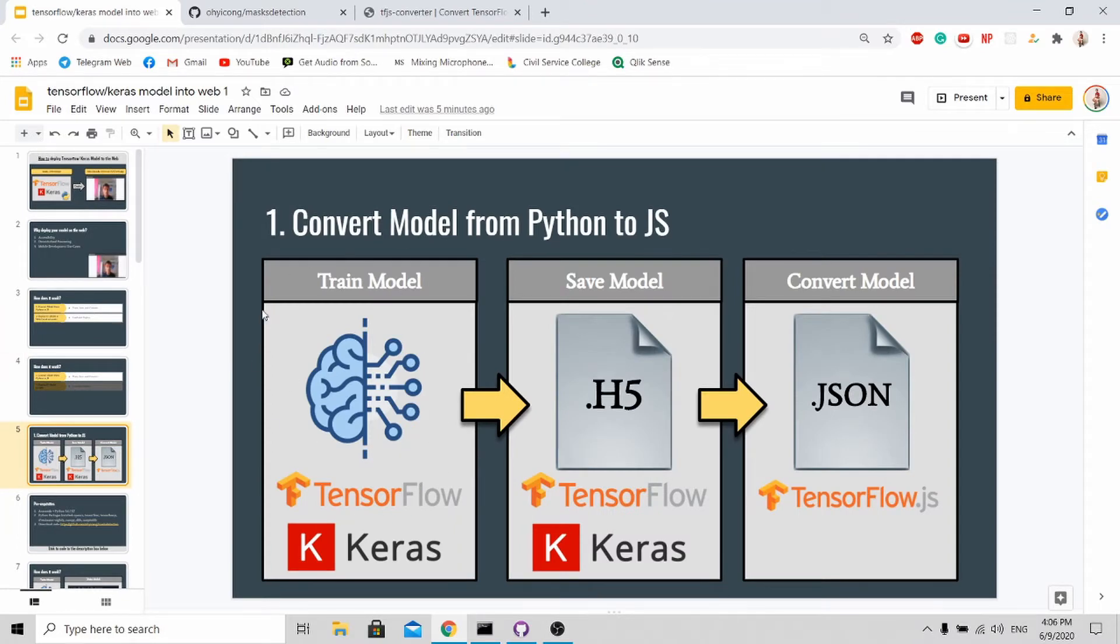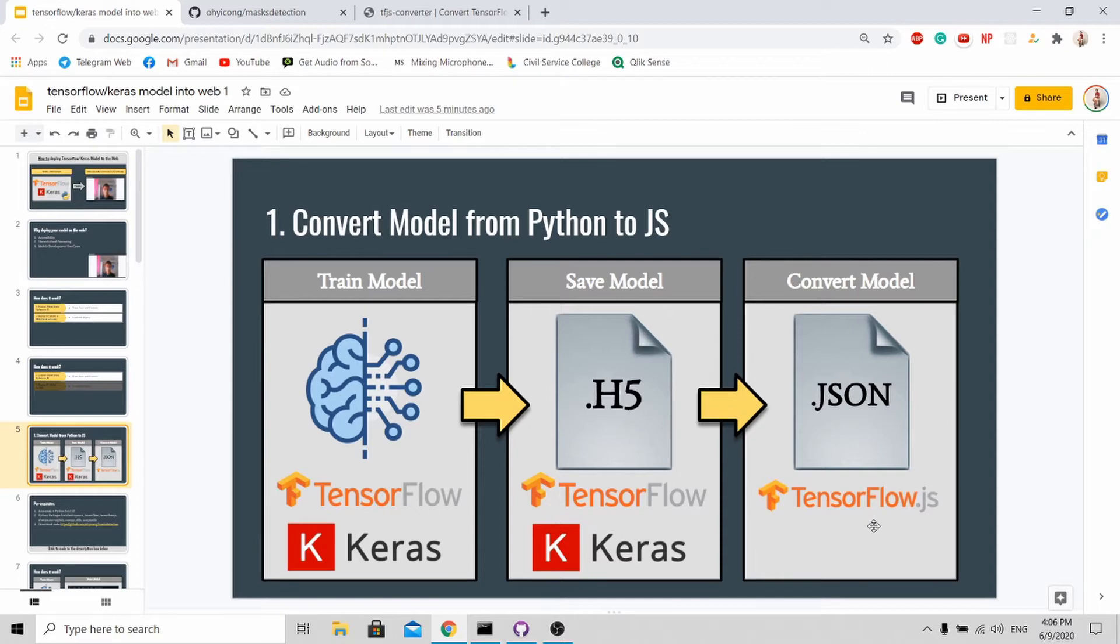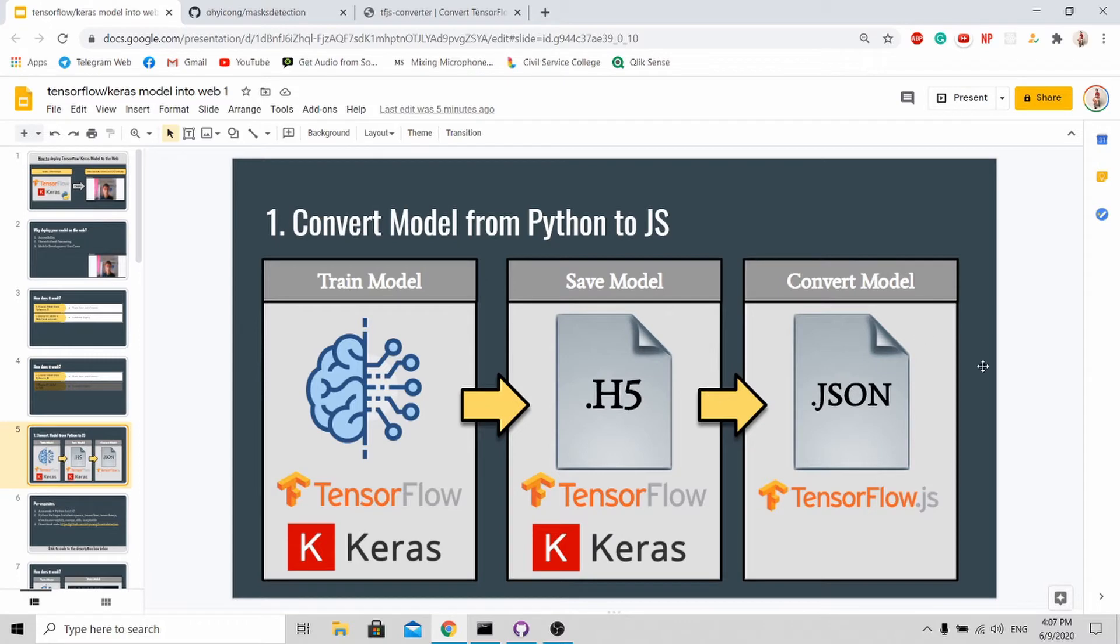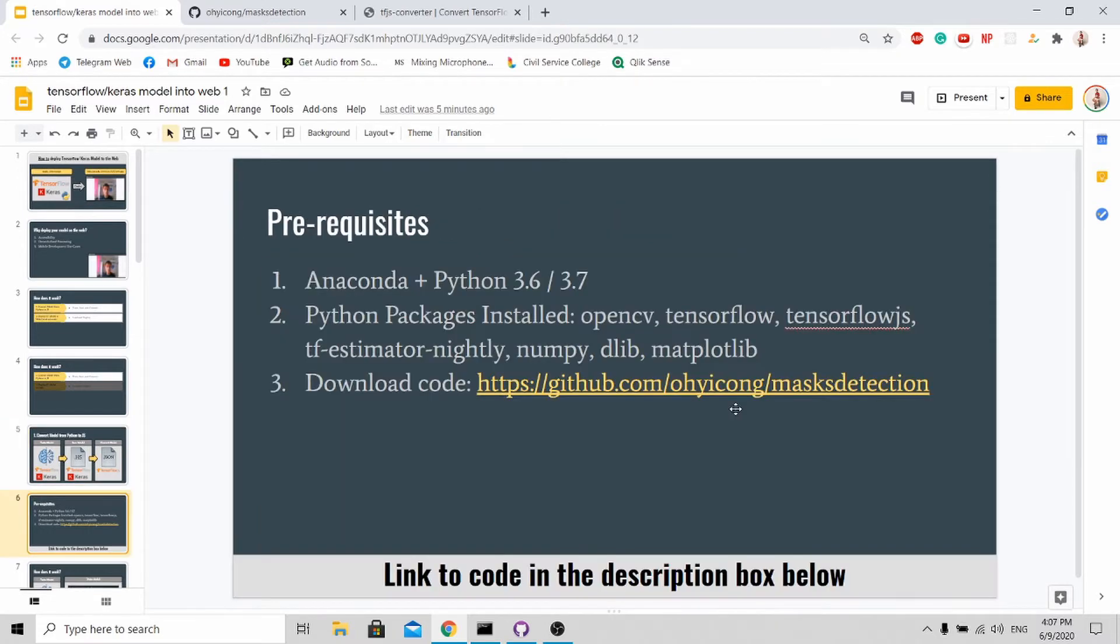As you can see from the high-level overview, we'll be training our model using TensorFlow and Keras and save it into a .h5 file. Lastly, we will use tensorflow.js, which is a Python library, to convert the .h5 file into .json. As you know, JSON stands for JavaScript Object Notation, so it's in JavaScript format which the web is able to digest.